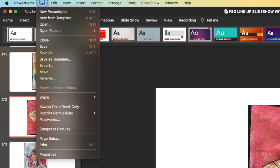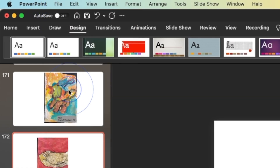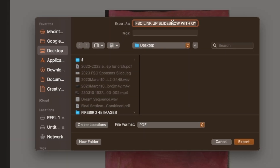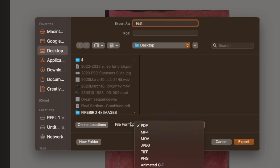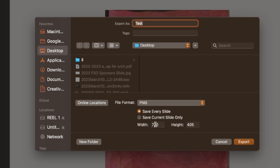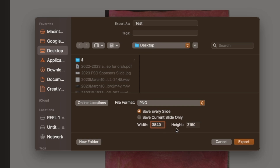So once we've done that, we're going to go up to File, click Export, and we'll just name it 'test.' Once we have named our file, we're going to go to the file format drop-down, and I like to select PNG. We'll also have the option to save the current slide only or to save every slide. Let's go ahead and put in our 4K resolution in pixels.